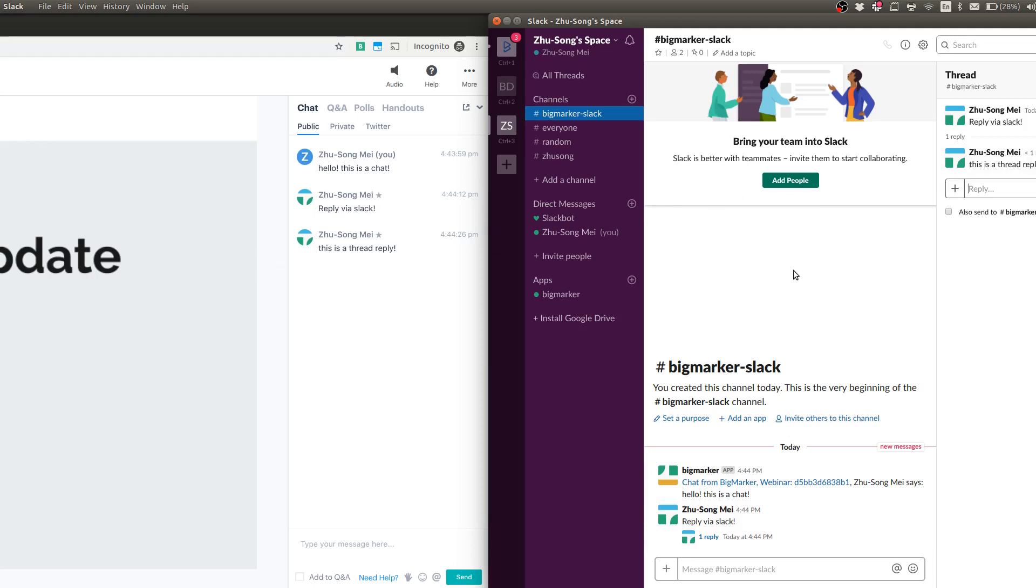And this will be particularly handy if you have a web evergreen webinar running every 15 minutes. So you might have webinars overlapping so the messages doesn't get sent to multiple rooms.